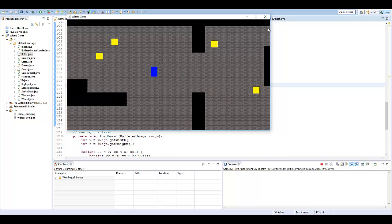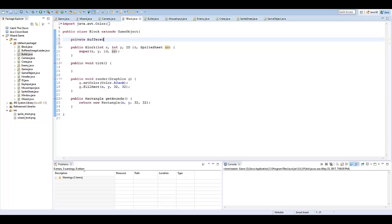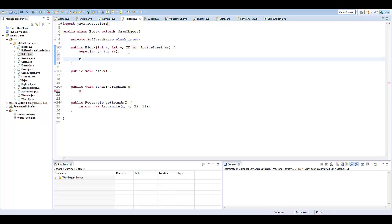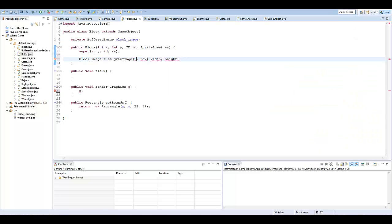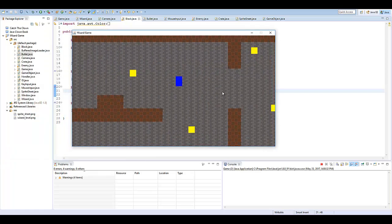Let's add the block next. In our Block class, create a private BufferedImage blockImage, then blockImage equals ss.grabImage. Looking at the sprite sheet, that's the 5th column, row 2, so 5, 2, 32, 32. Then in the render method, say g.drawImage(blockImage, x, y, null). Running the game again — we now have the blocks textured in the game.